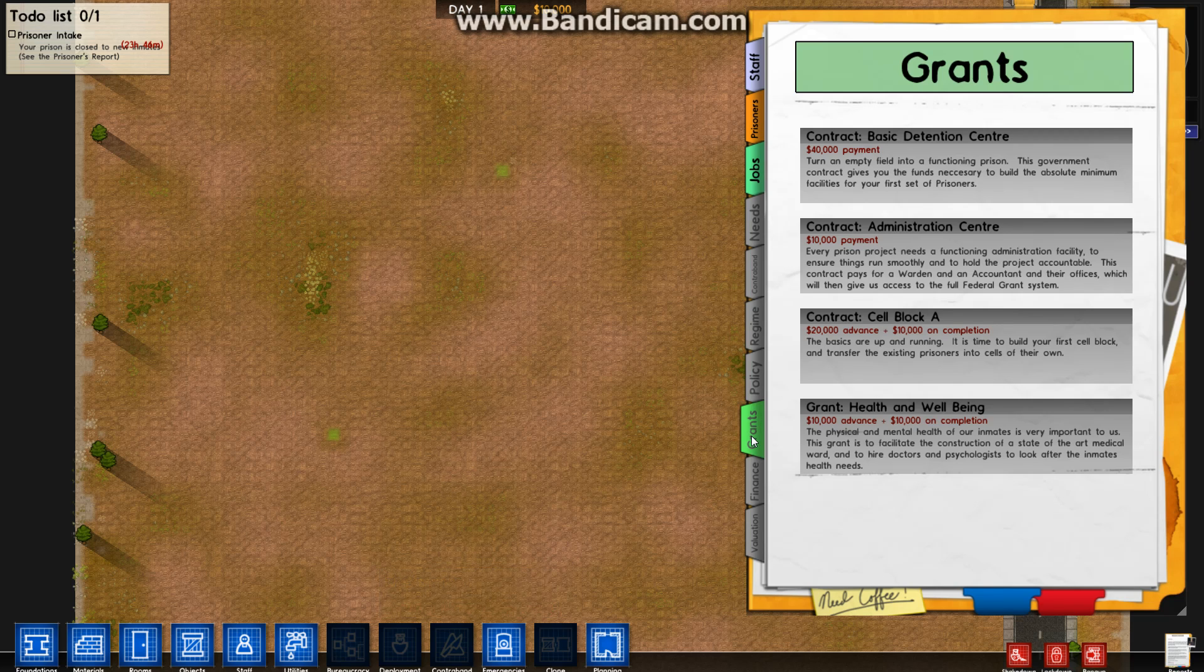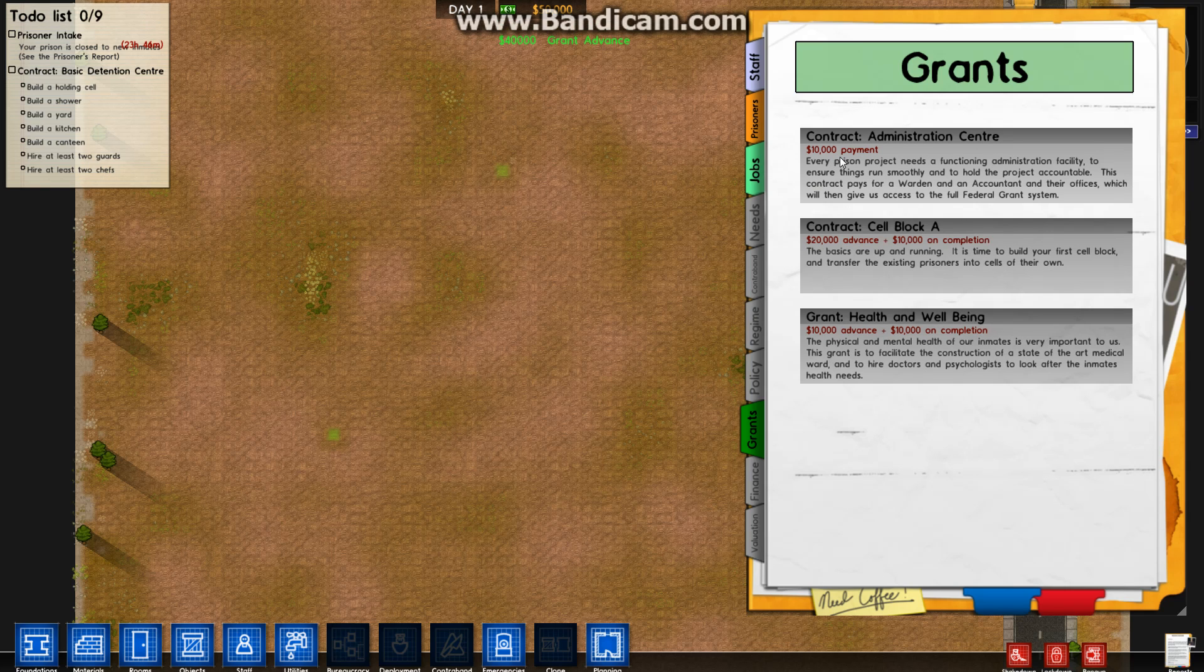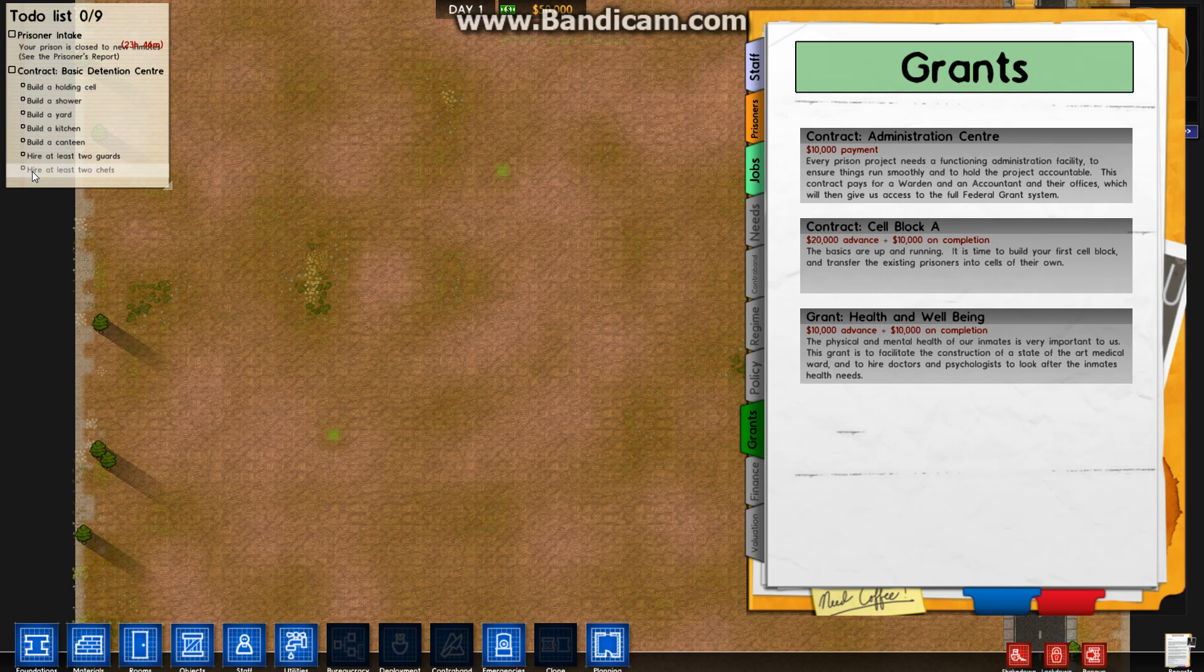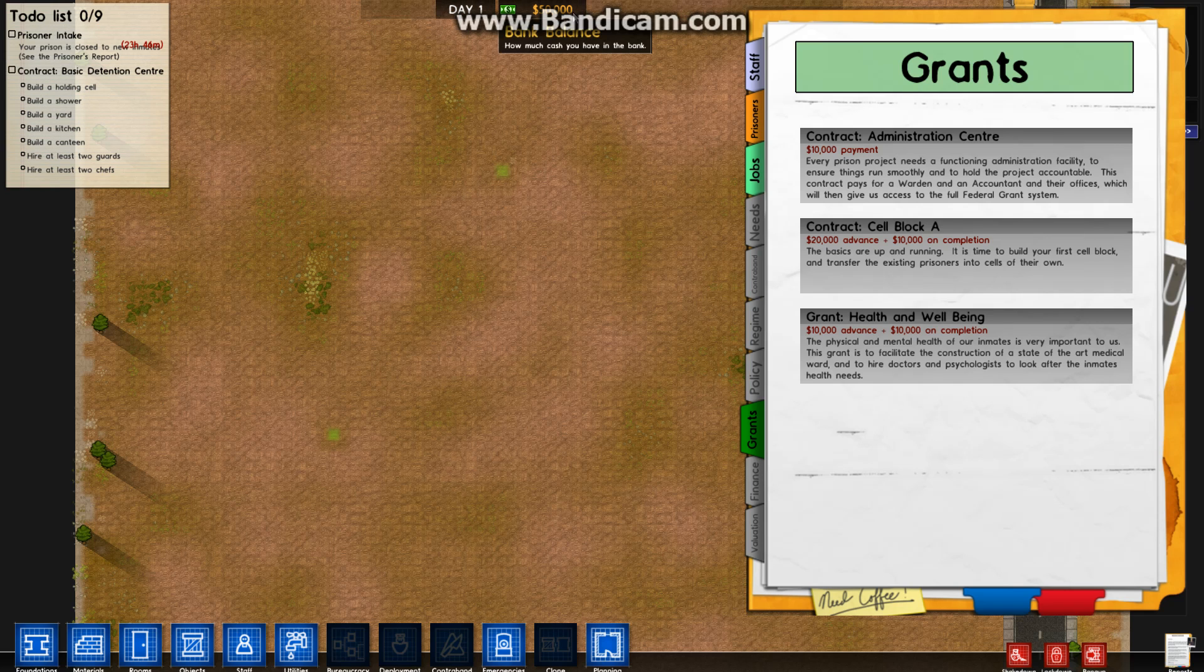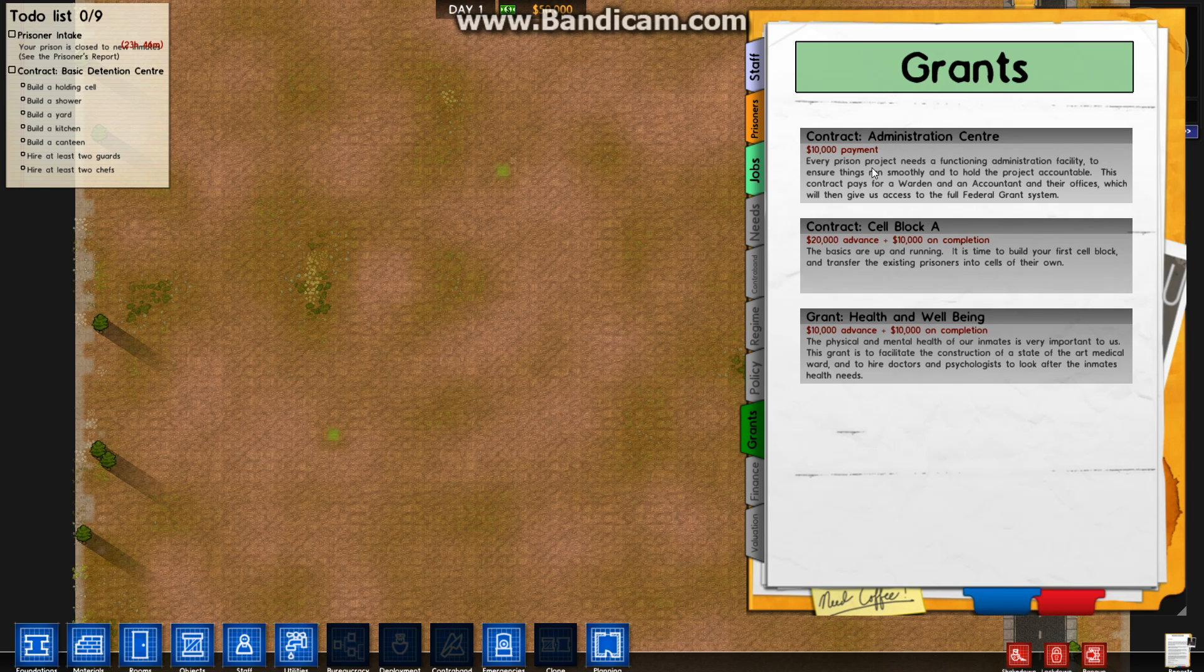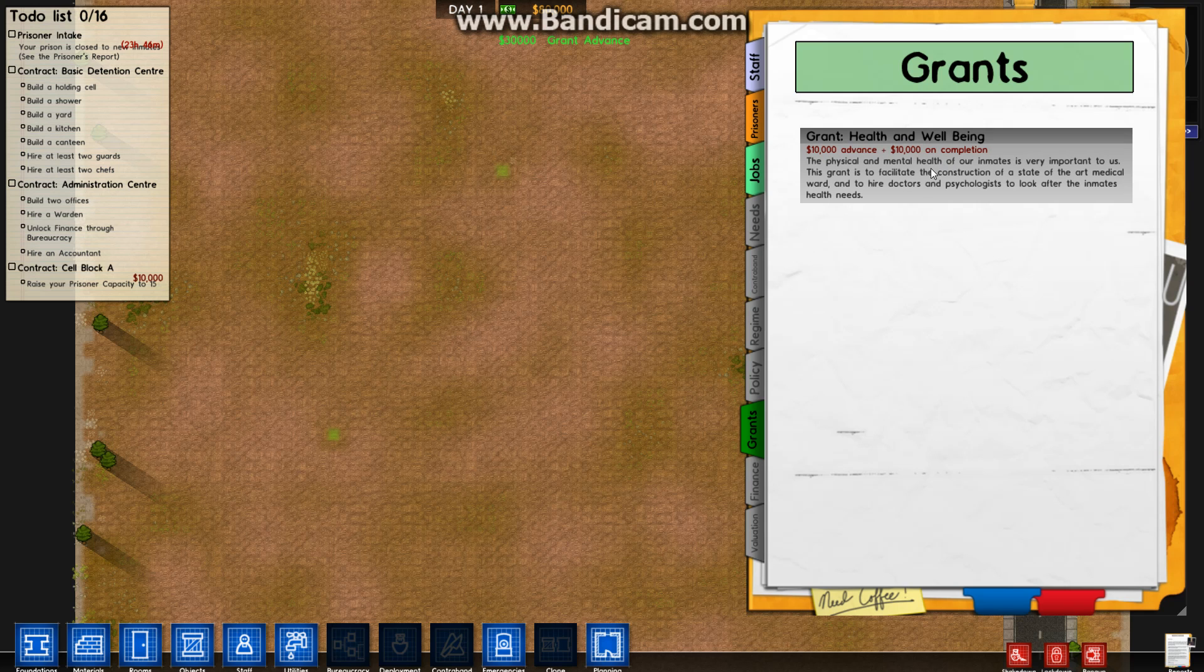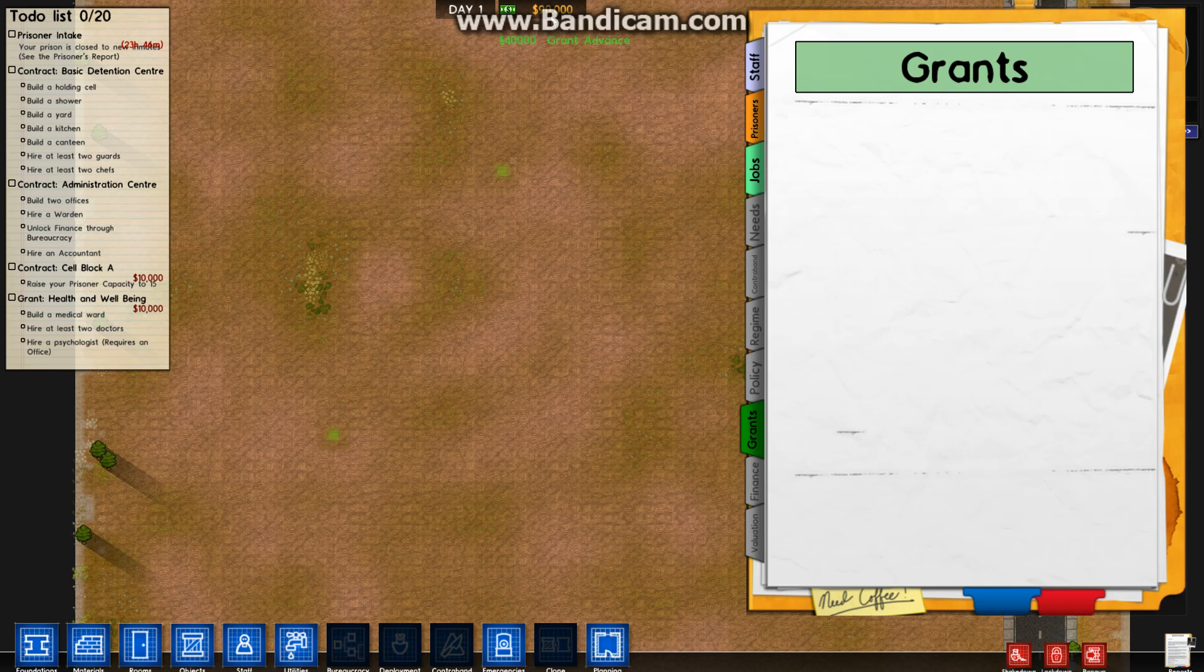Grants. This is the thing you want to do. You have 10 grand. Here are the grants that you can take. You can get 40 grand straight off the bat just by doing that. You click it, boom, you get a 40 grand grant increase, 50 grand in your bank. You now have a tick list of things you need to do. We're paying you 40 grand in advance and we expect you to build that. Same thing with the administration center, 10 grand. Cell block, get it now.